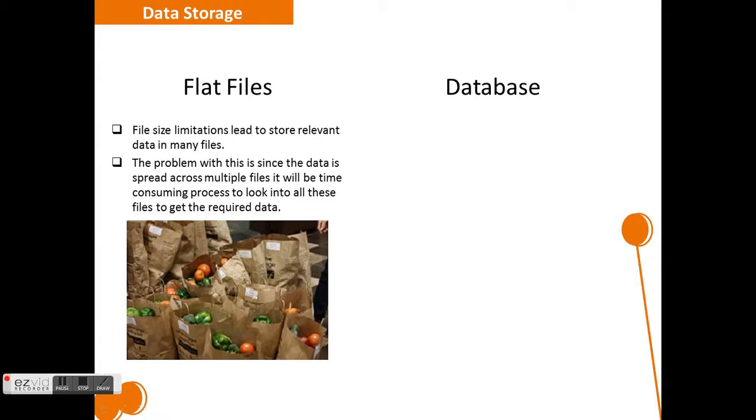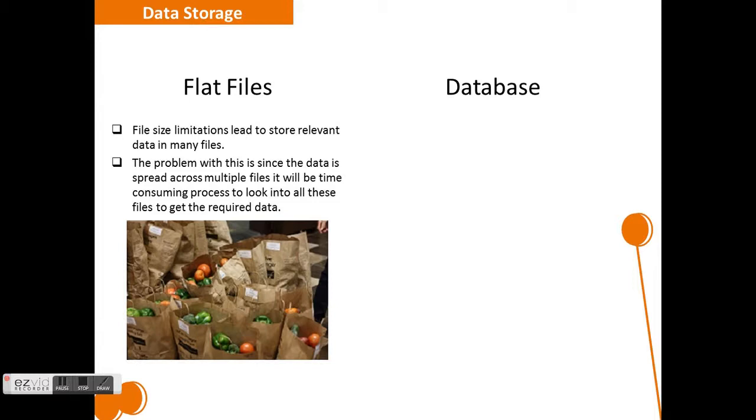For example, in this picture, we are able to see the vegetables are stored in many small bags. If I want to pick only tomatoes out of them, then I have to search all the smaller bags to get them. This is really a time-consuming process because I have to look into many bags for tomatoes. This is the same case when we try to retrieve similar data from multiple flat files.